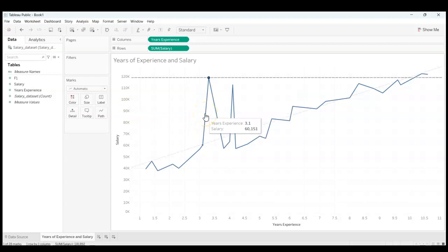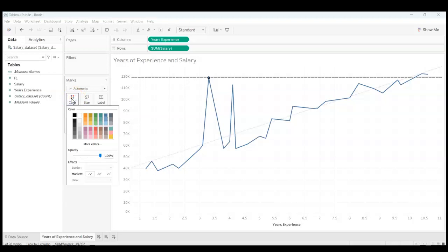Also, I want to make this a brighter color, so I'm going to click anywhere on the line chart and then come over here to Marks and click on Color. I'm going to make this like a brighter red.